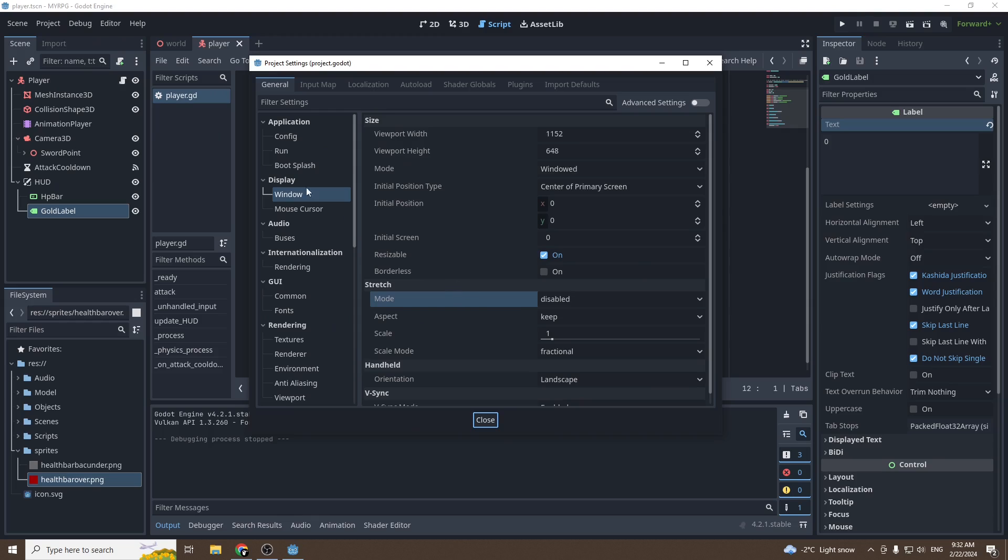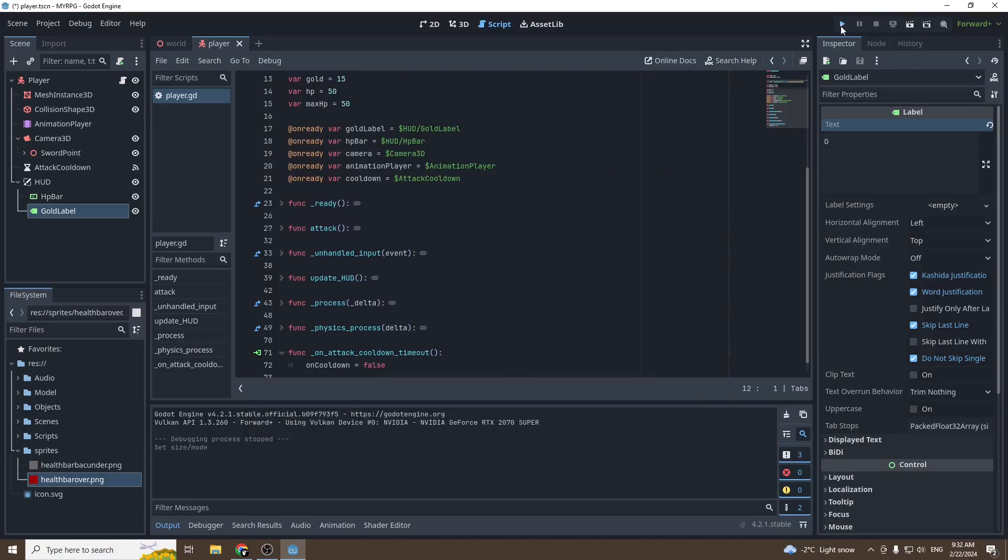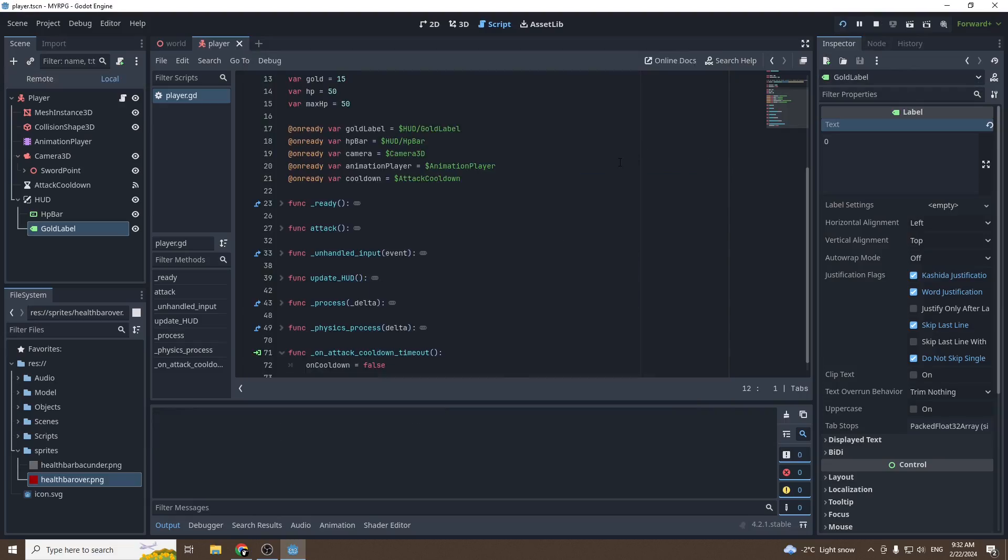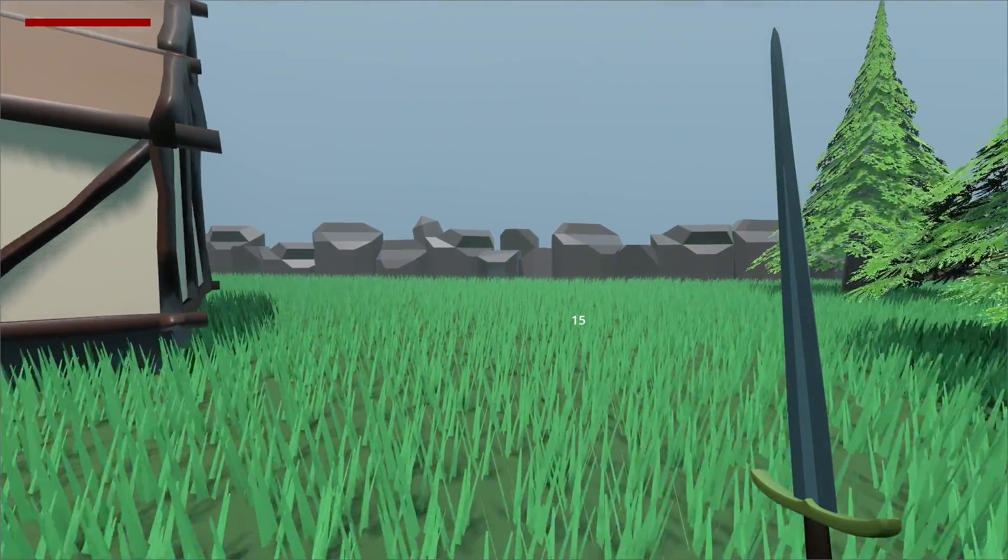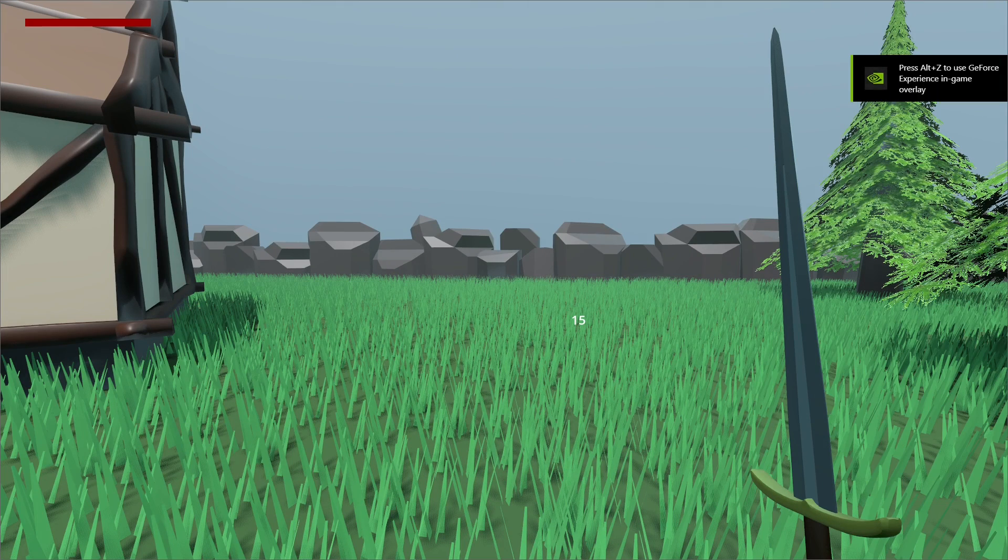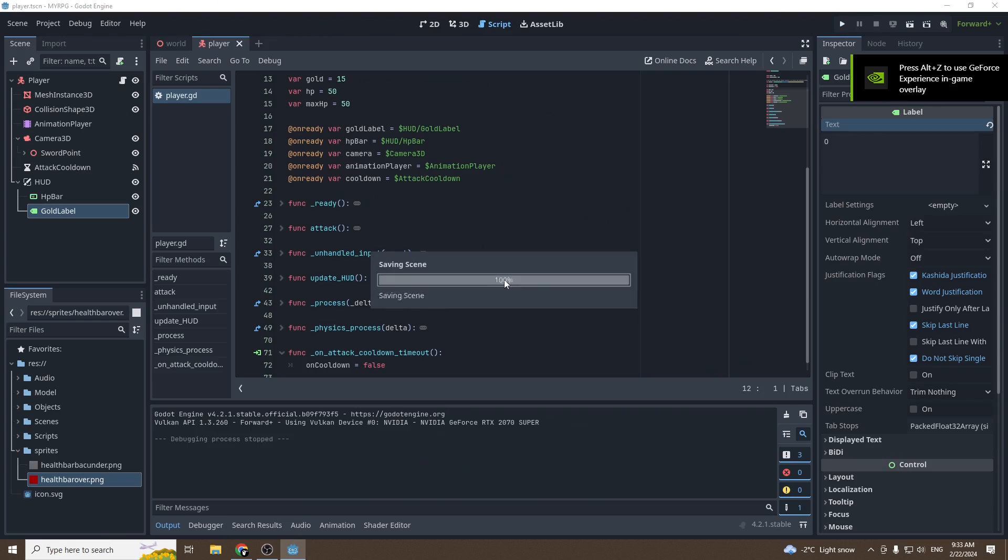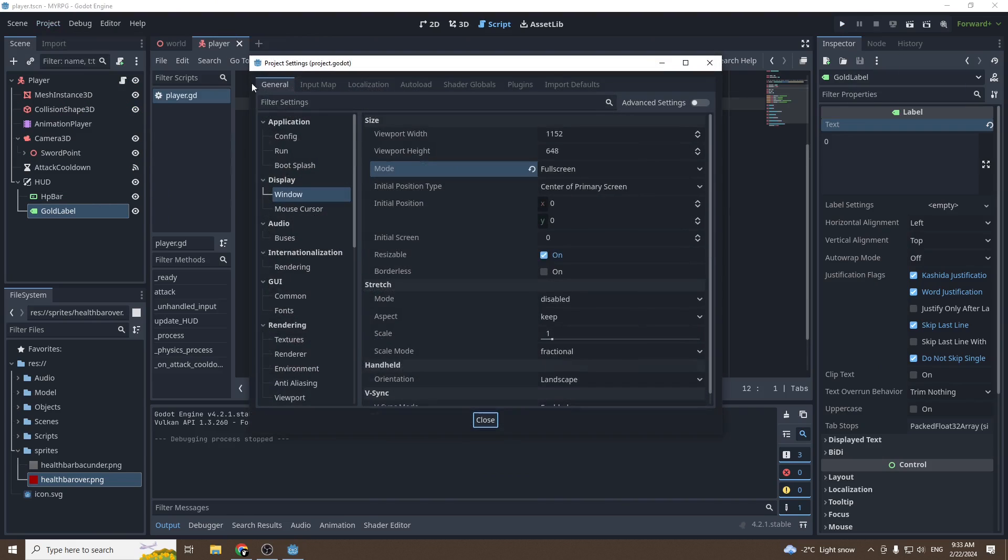Now there's one more thing I want to show you. If you go into project, project settings, window mode, and you set it to fullscreen, then we press play. As you can see, the HUD did not scale right. It's still the same size, even though our window is now way bigger.